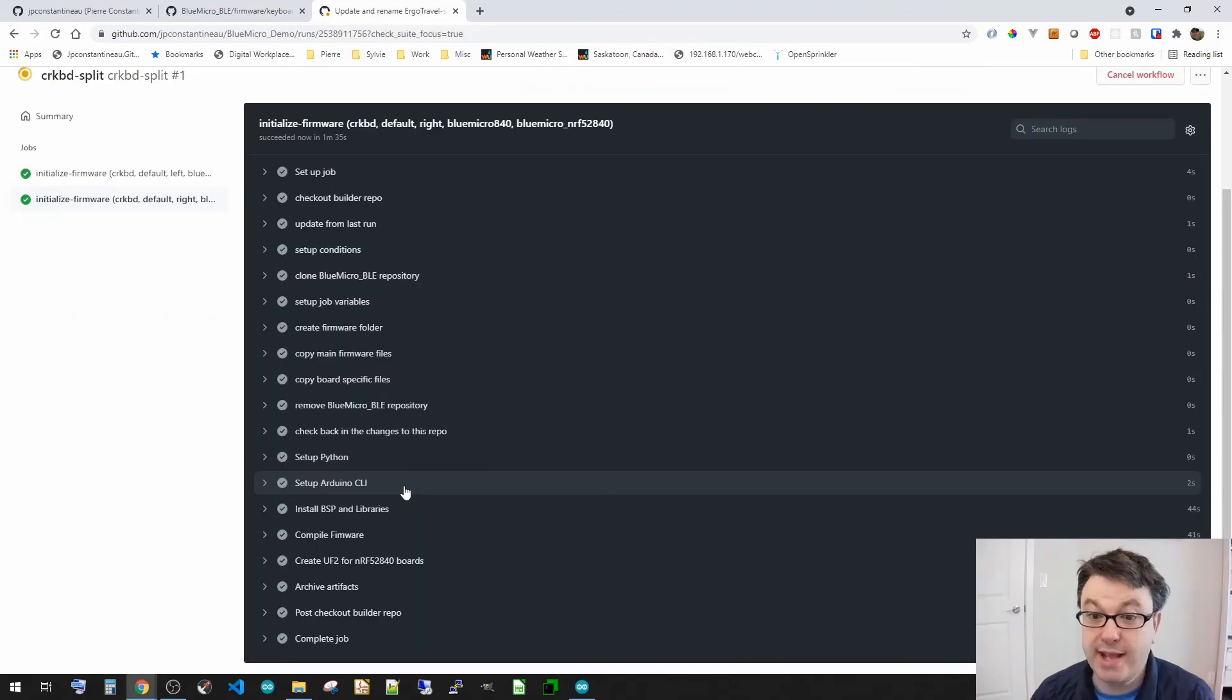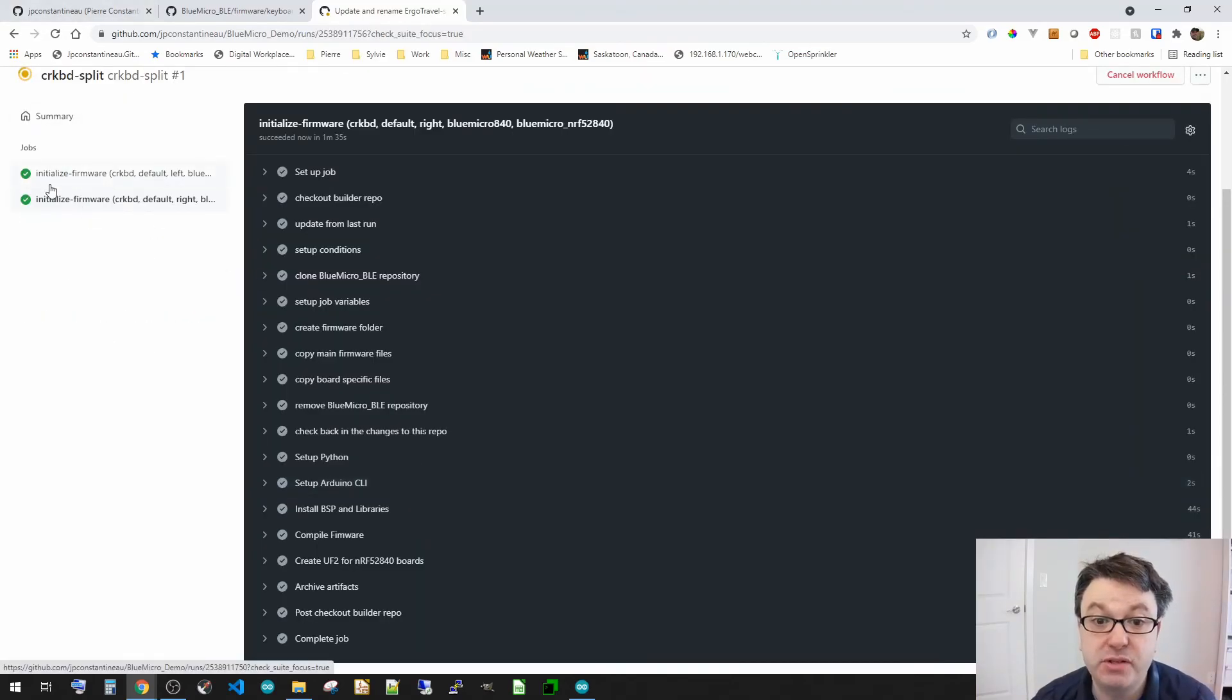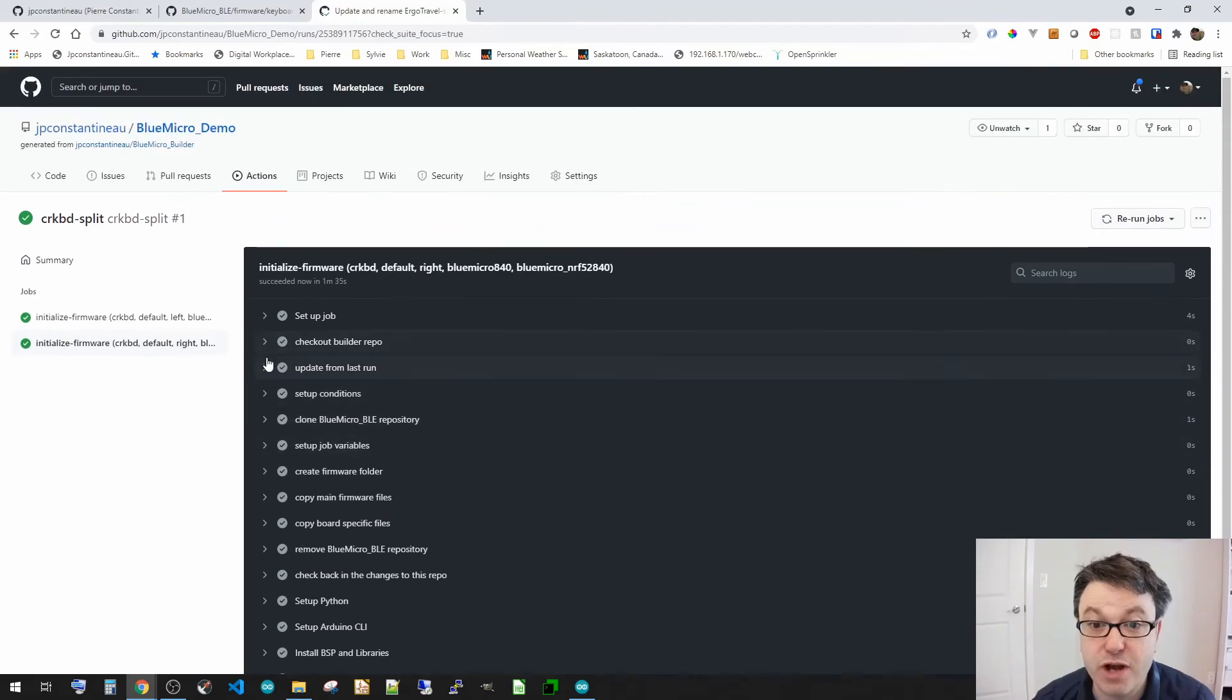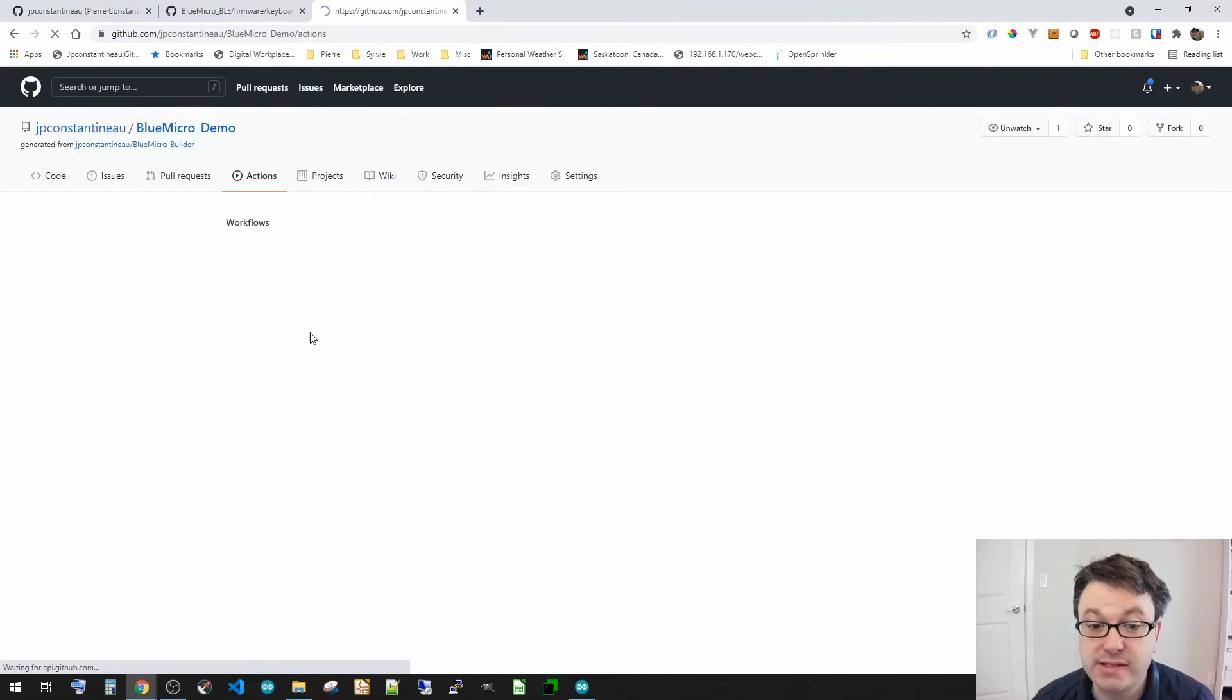Okay. So it has completed the two jobs. One for the left and one for the right. So let's go and see the artifacts.